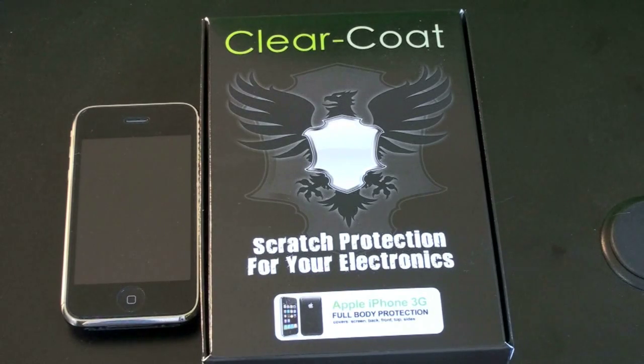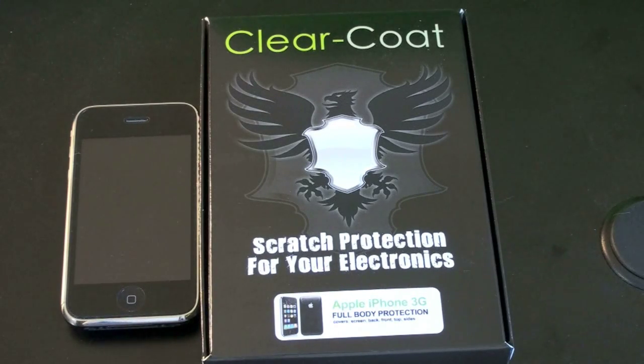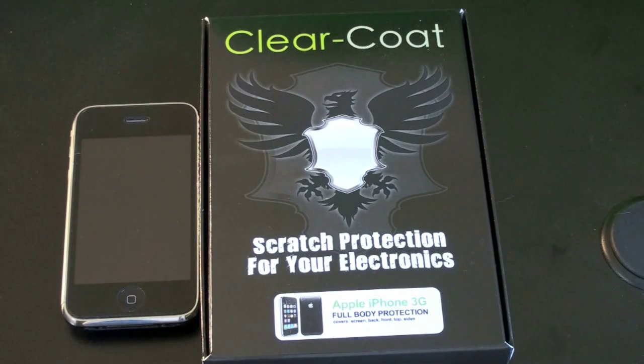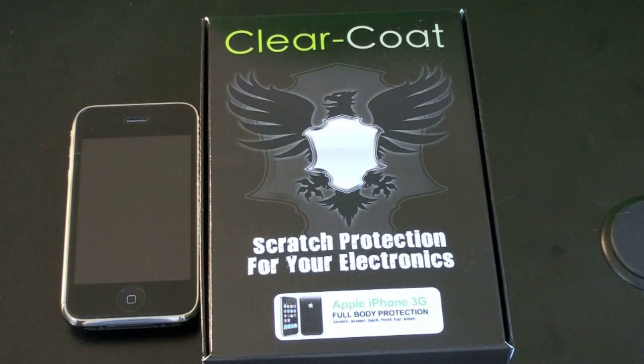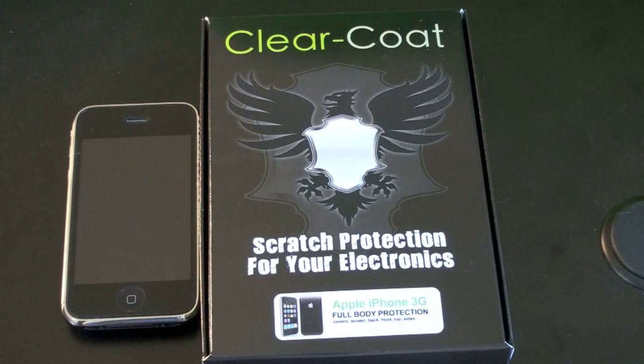Hey guys, John Rettinger here, the review for you of the Clear Coat Scratch Protector for your electronics, in this case, for the iPhone 3G.